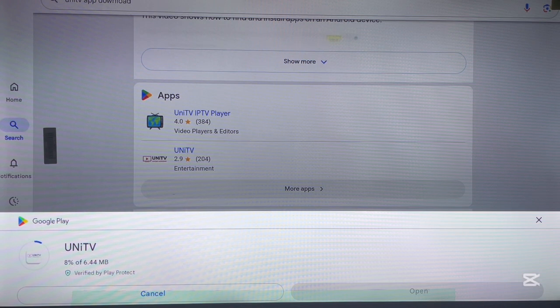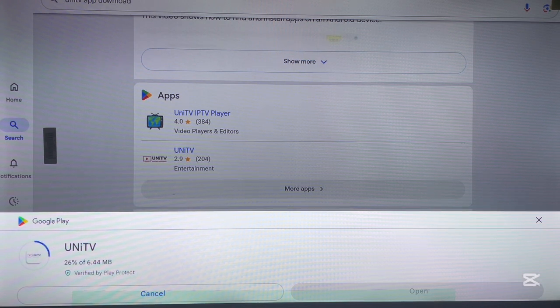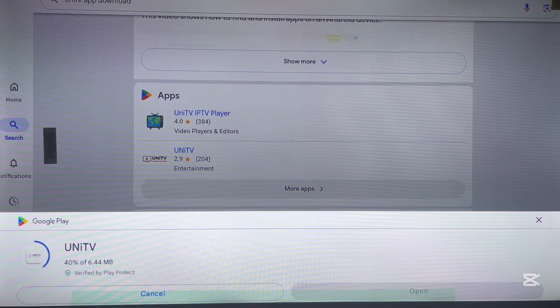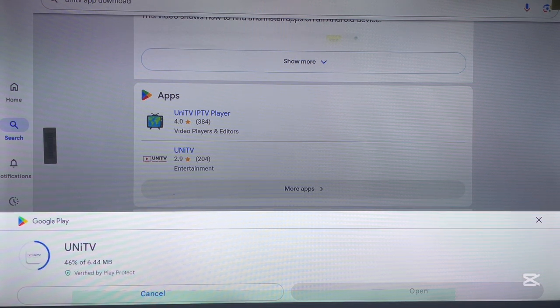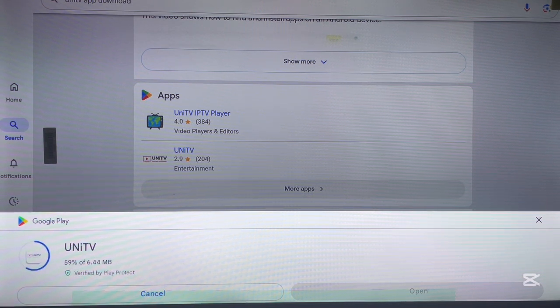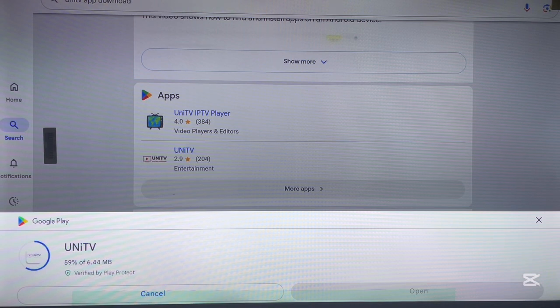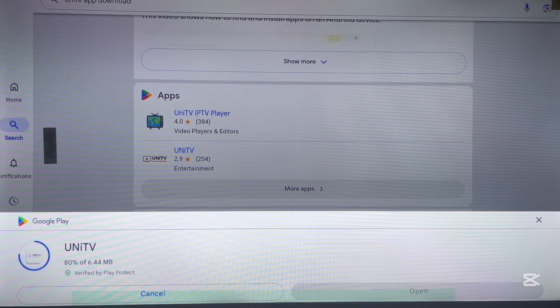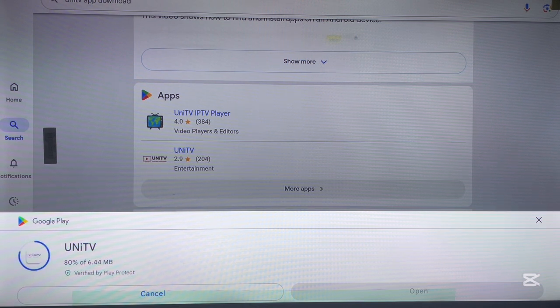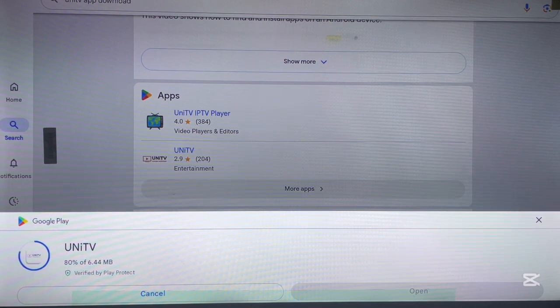Most TVs might not be compatible with the application, so it just depends on your Android TV. But just go ahead and try it out. If it works, good. If it doesn't work, make sure you drop your TV version in the comment section and I'm going to look into it. So this is the application - now it has installed already.